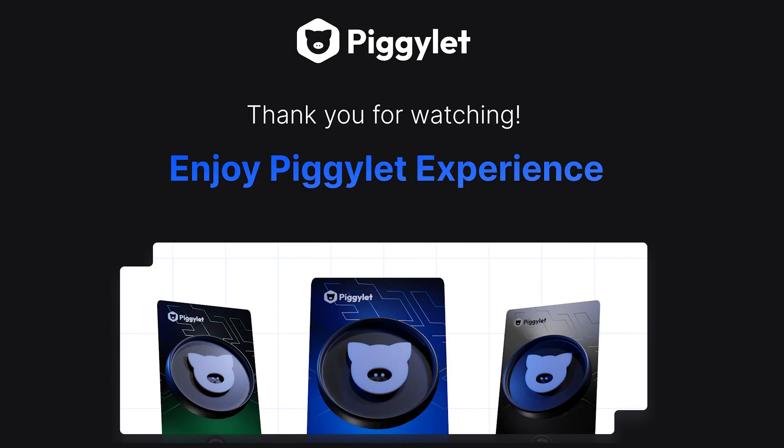Thank you for watching Testnet tasks guide. Now you are all set to complete tasks and earn points.